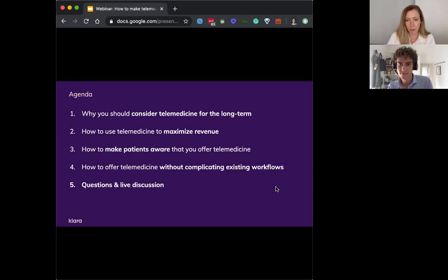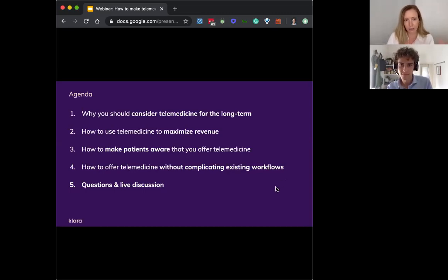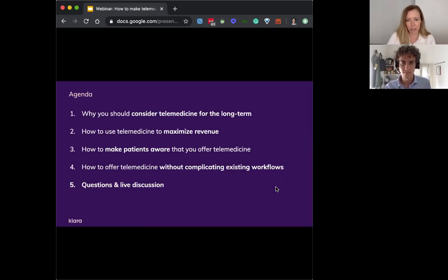We're just trying to make the content really good for everybody who is joining us today. And final housekeeping item, we will send everyone who registered the recording and slides and any resources that we talk about. So just know that you will get these things probably tomorrow.